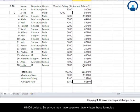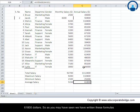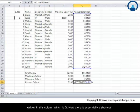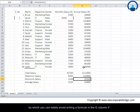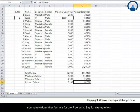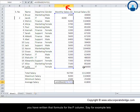So as you may have seen, we have written these formulas twice, one in this set of column which is F and the same formula was written in this column. Now there is essentially a shortcut by which you can totally avoid writing a formula in the G column if you have written that formula for the F column.